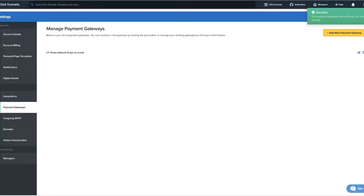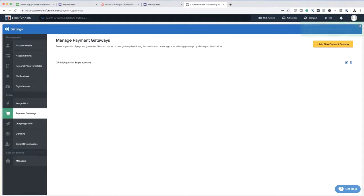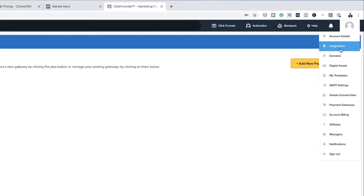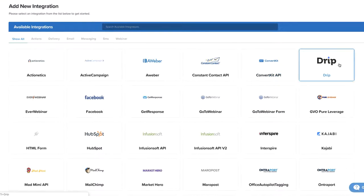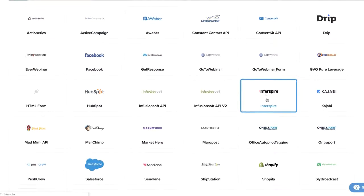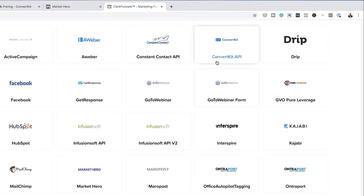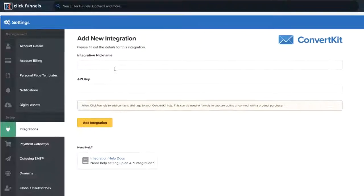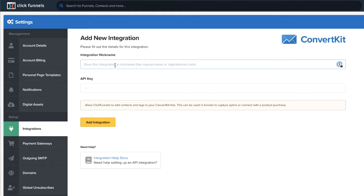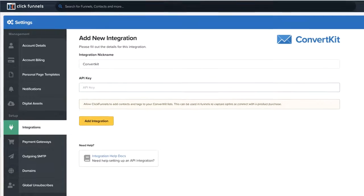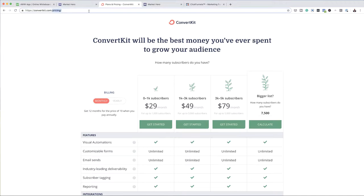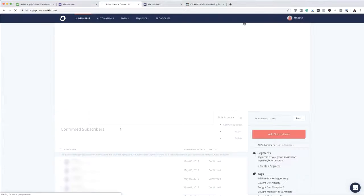Moving on, let me show you how to do the integration. Over here on ClickFunnels, you want to come over to integrations and then click on add new integration. Next, you want to look for what software you want to integrate with. There's ConvertKit here and there's also Market Hero — I'm just going to go with ConvertKit. This is where you want to add your integration nickname, so I'm just going to call this ConvertKit and keep it simple. This is where you want to add your API key.